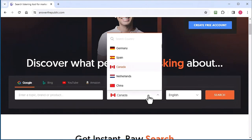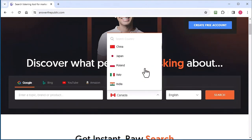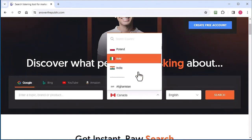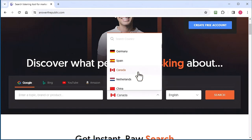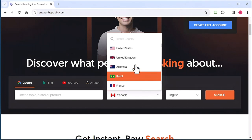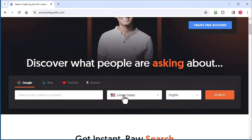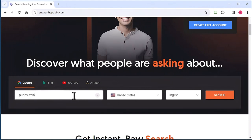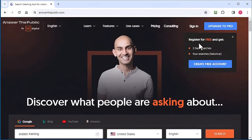If I select US and type in puppy training, you're allowed to do a maximum of three searches per day for free.